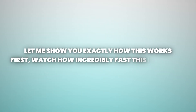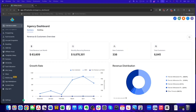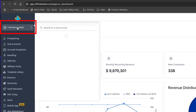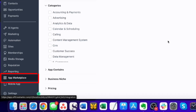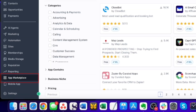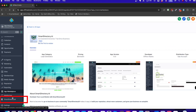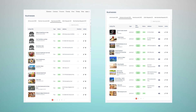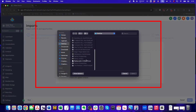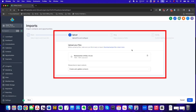First, watch how incredibly fast this is to set up. Inside your high-level agency account, you go to the sub-account where you want to install Smart Directory AI. Click the app marketplace, search Smart Directory AI, click install. That's it. Now, here's where it gets exciting. Adding businesses? You can add them individually or in bulk by importing a CSV file.